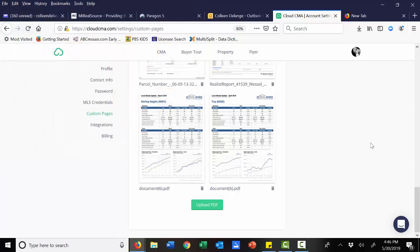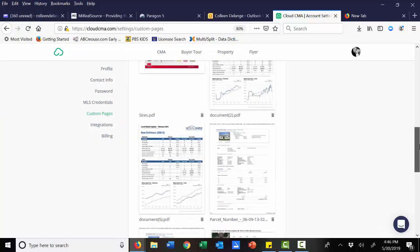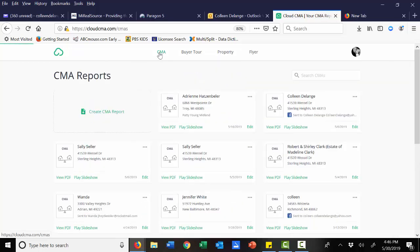Now the nice thing about cloud is you only have to do this one time. And then from there going forward, these types of documents can be right in your CMA template. Let me show you.